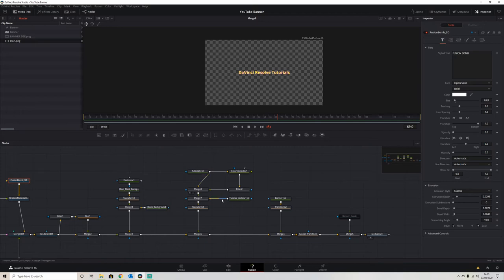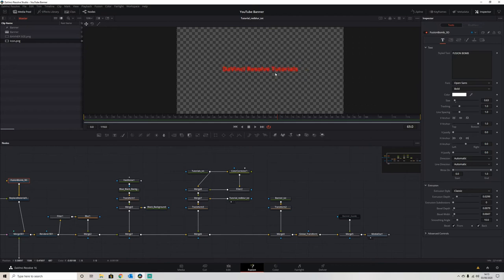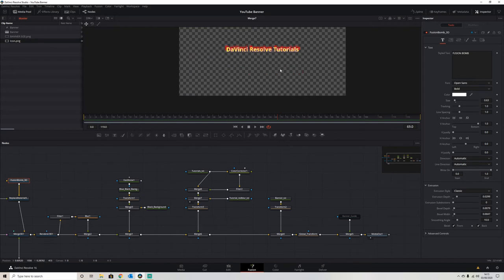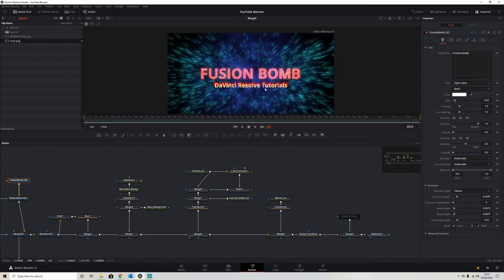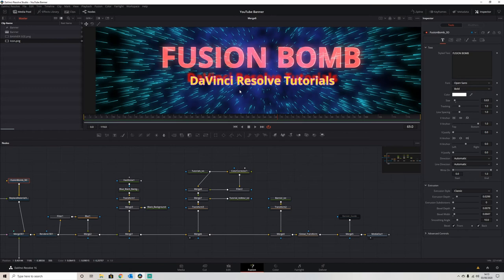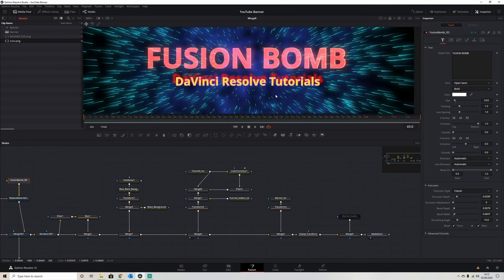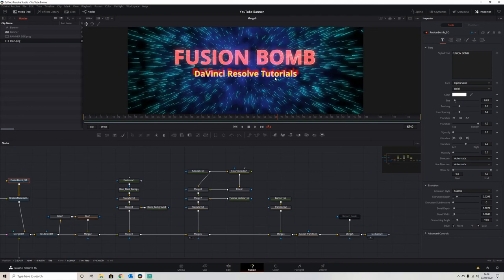Then I've created like a red shadow to go behind it, just added a bit more to it. And then we've merged that with the text, which gives us this effect. And then when we add that into the Fusion Bomb, we get a nice fancy effect that looks like it's moving through space kind of effect.